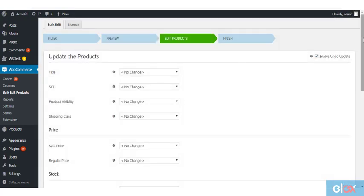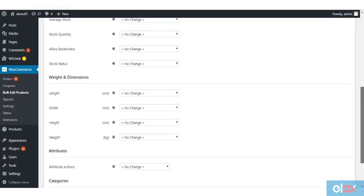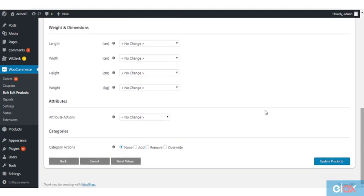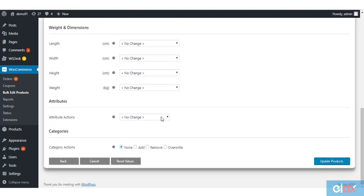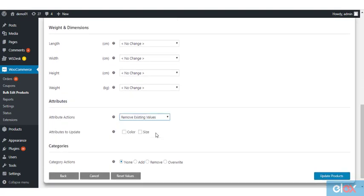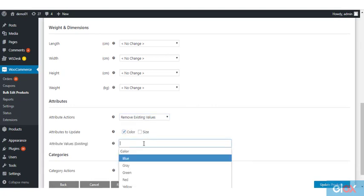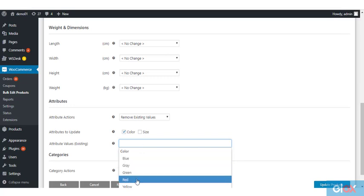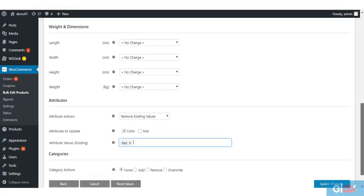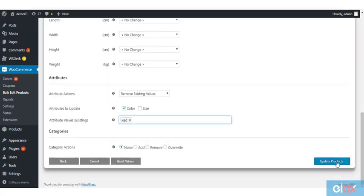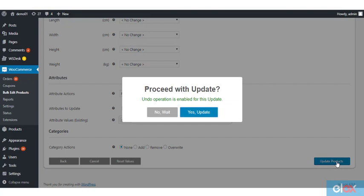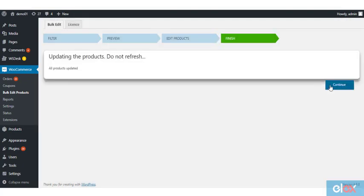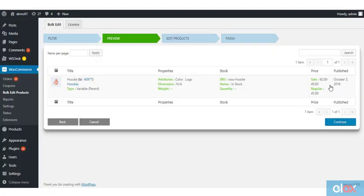Similarly, you can remove an existing attribute value as well. If a particular color of product has gone out of stock, you can remove that particular variation from the store itself. For example, if you are selling red colored t-shirts only during holiday times, you can simply add the attribute value when it is in stock. All other times, you can keep it removed.